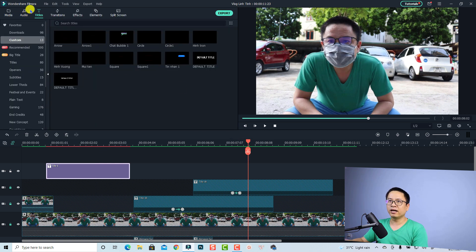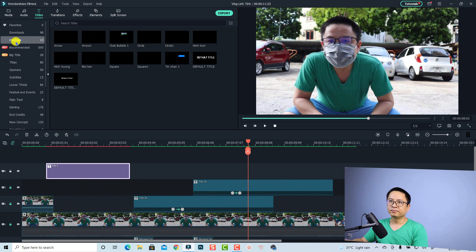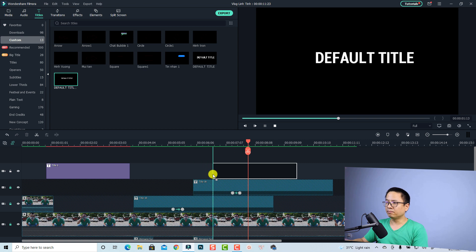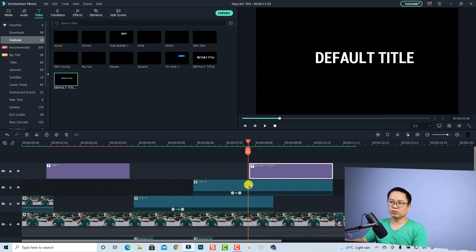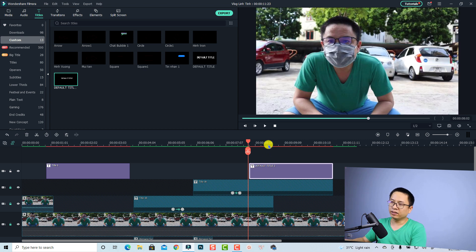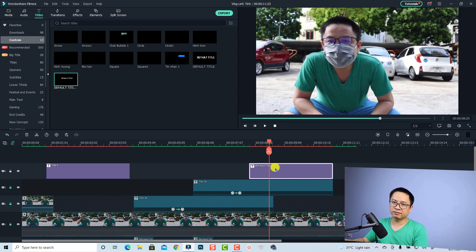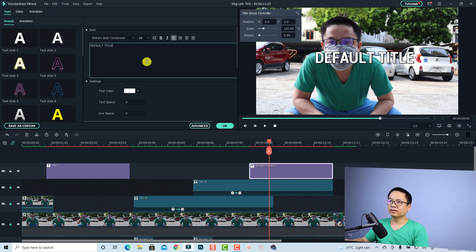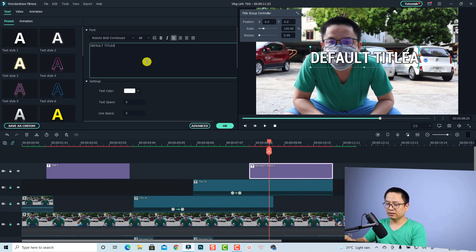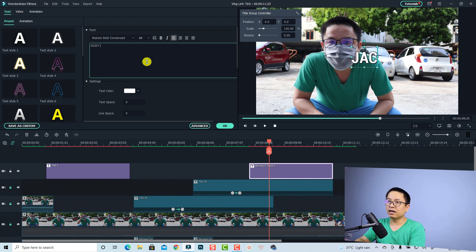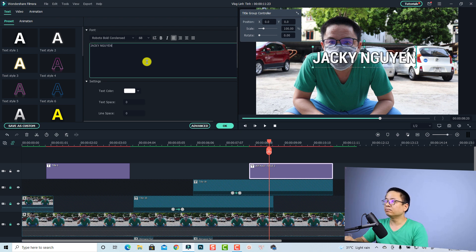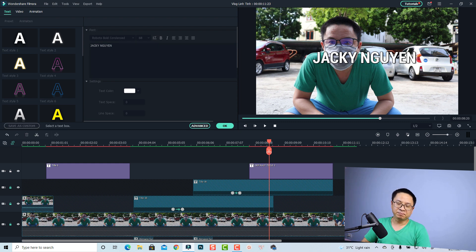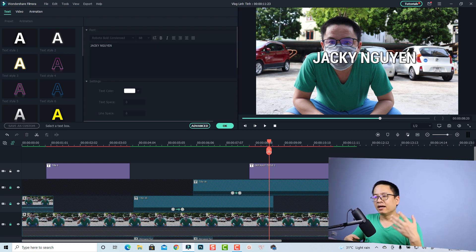Then you can just drag and drop this title onto the timeline at this position and you don't have to format it again. You don't have to remove the animation and delete the preset again. And you can double click to change it to something like Jackie my channel, for example. That's easy, right?